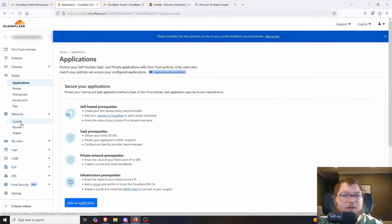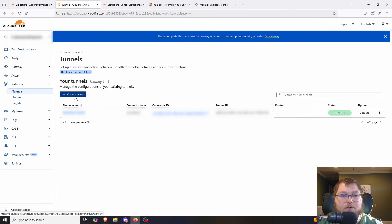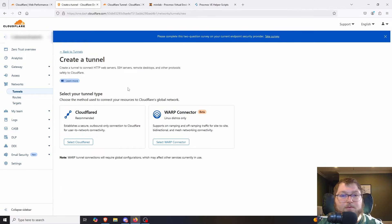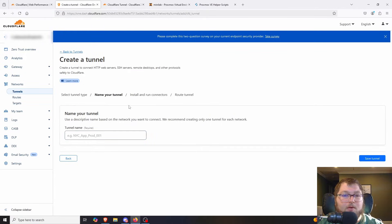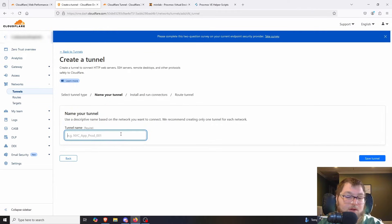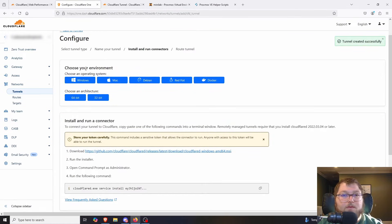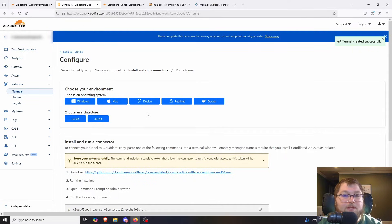Come back to the dashboard and over to Zero Trust — I like to right-click and open it in a new tab since we'll need to jump back and forth. The first thing is to come over to Network and then Tunnels. This is where we create our tunnel — this is the first step before we install our script, so we have it originated and have the connector information. Click 'Create Tunnel' and select Cloudflared. One tunnel can cover all services in your home lab — you don't need a separate tunnel for each service.